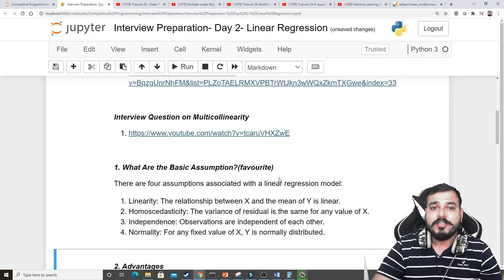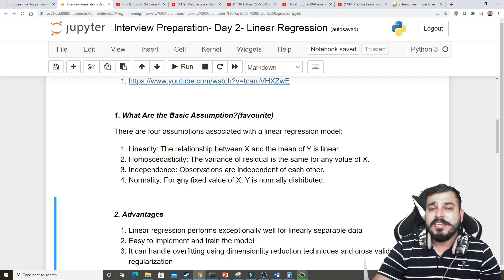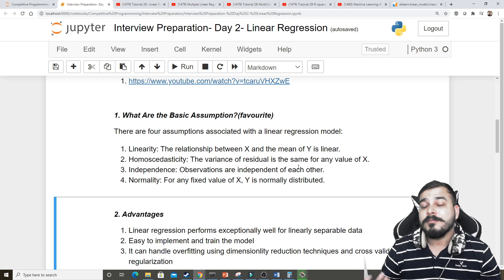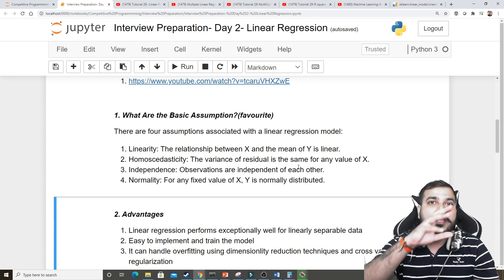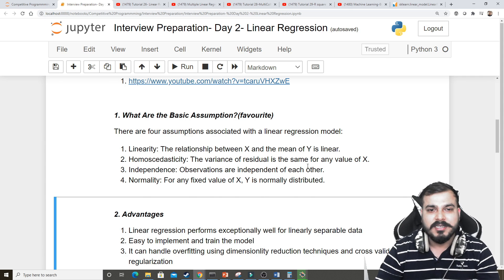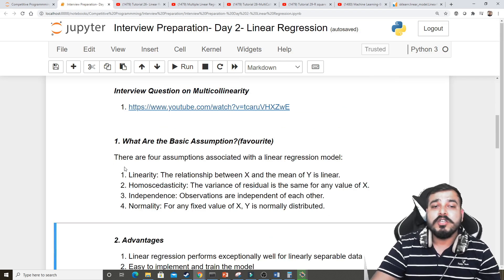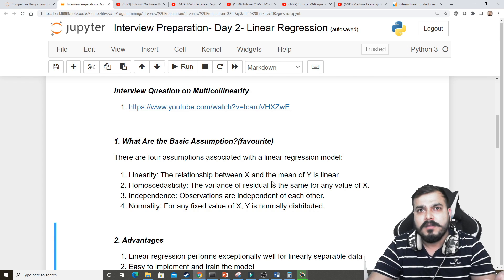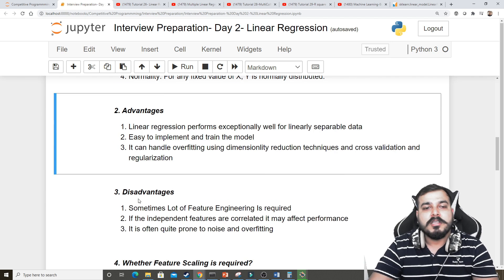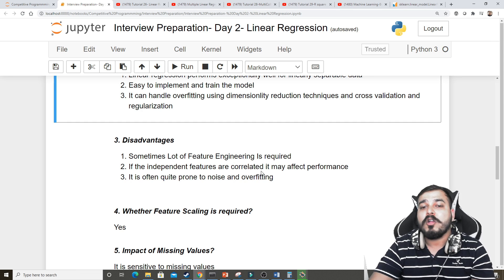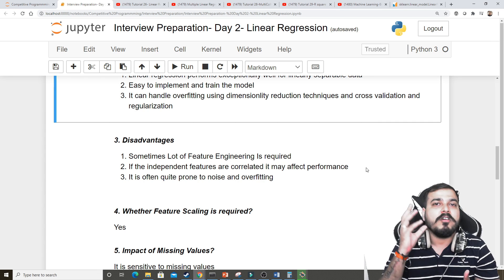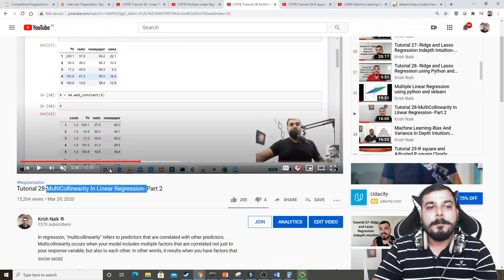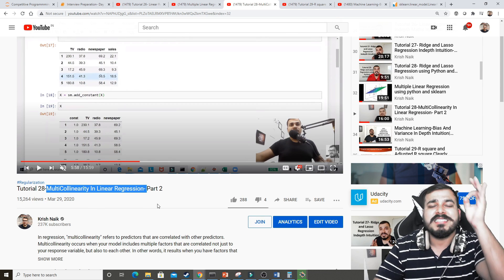Some disadvantages: sometimes a lot of feature engineering is required. The assumption linear regression makes with respect to normal distribution means that if the independent features are not normally distributed, you need to convert them through transformation techniques. Based on that you have to do a lot of feature engineering to ensure all assumptions are taken care of — when they are, your linear regression will definitely perform well.